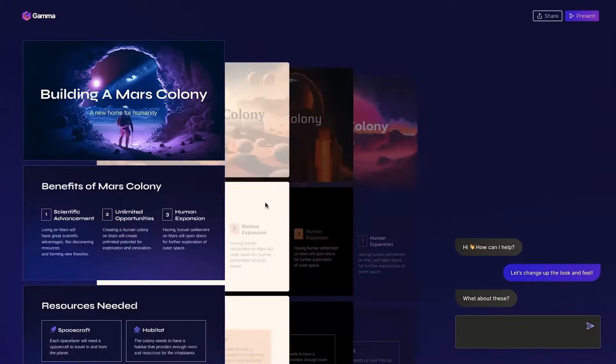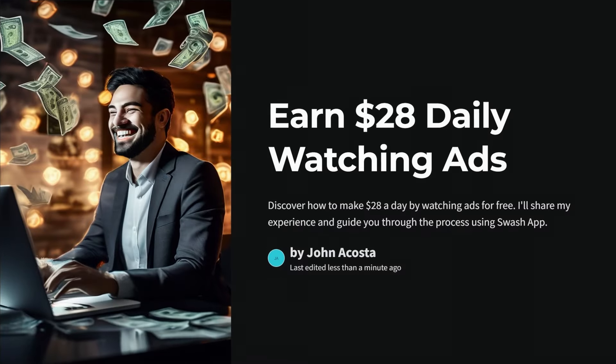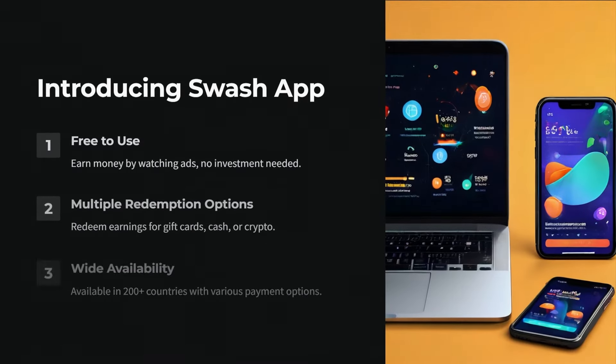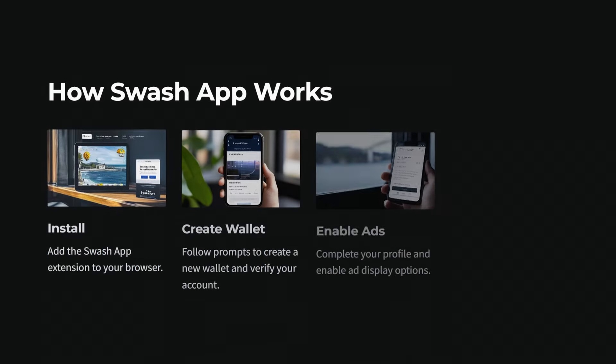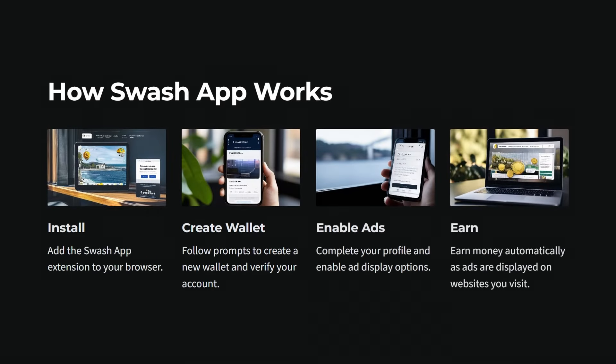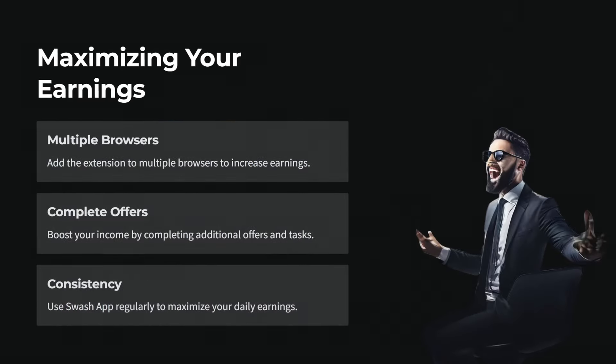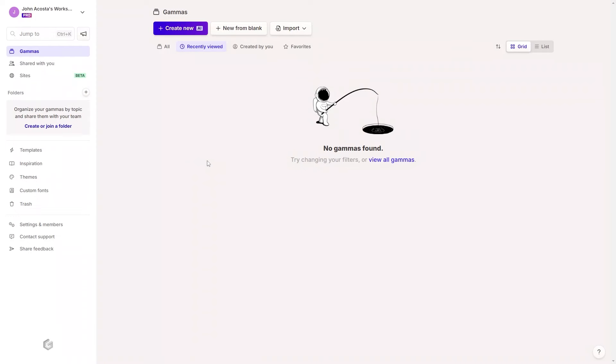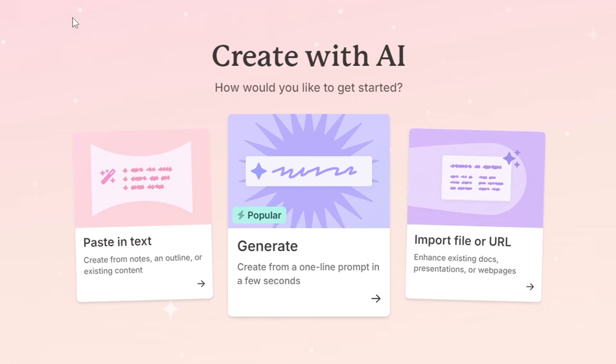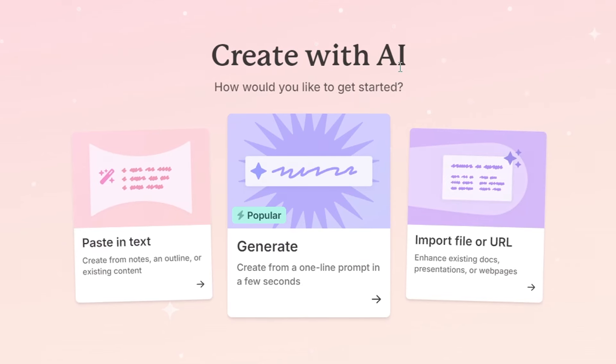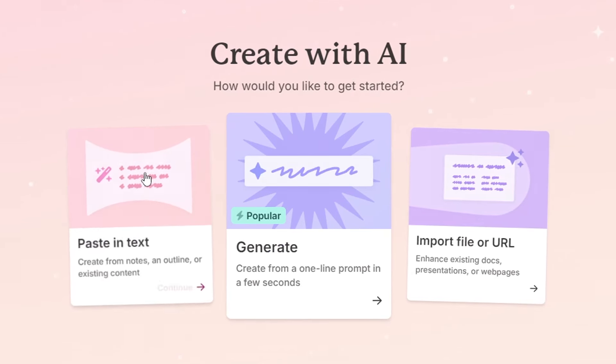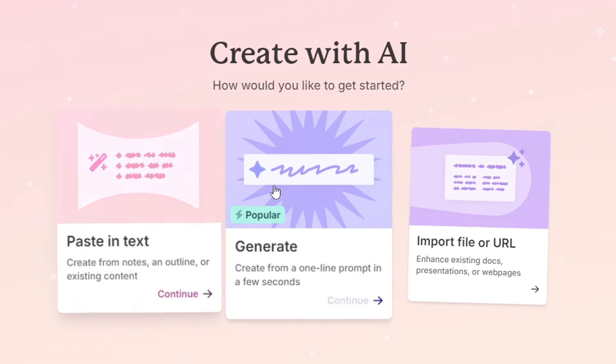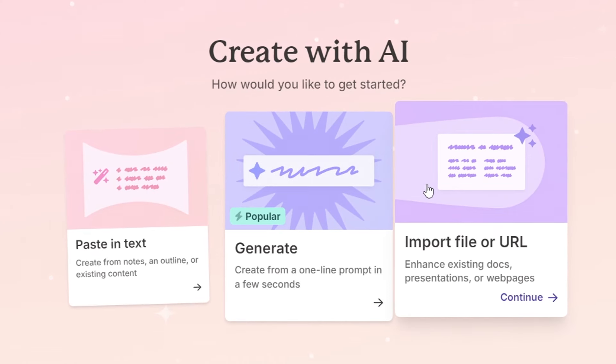For example, I've used it to turn my videos into easily digestible presentations that I share with my email list. Let me show you exactly how I do it using one of my recent videos. To get started, simply click on create new. You have three options for creating content: pasting in text, generating with AI, or importing files.